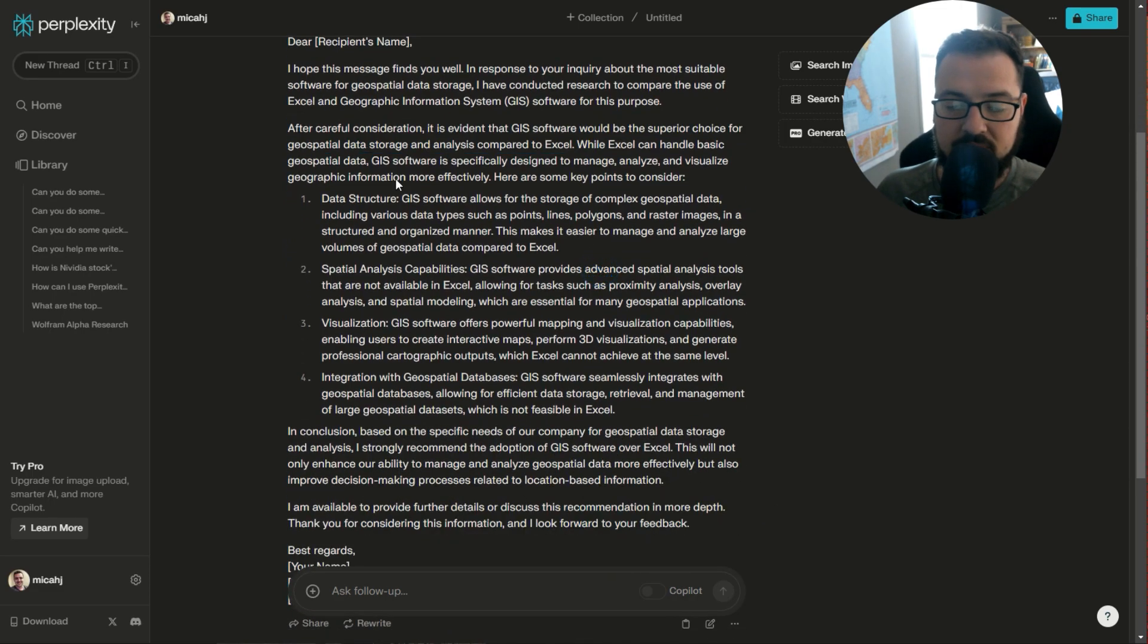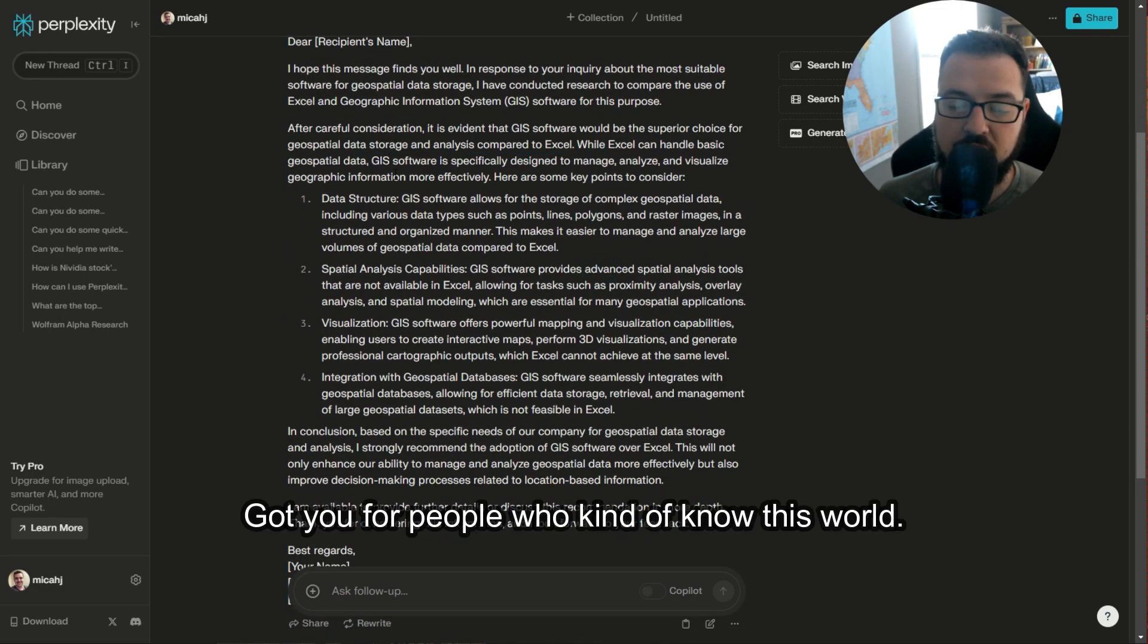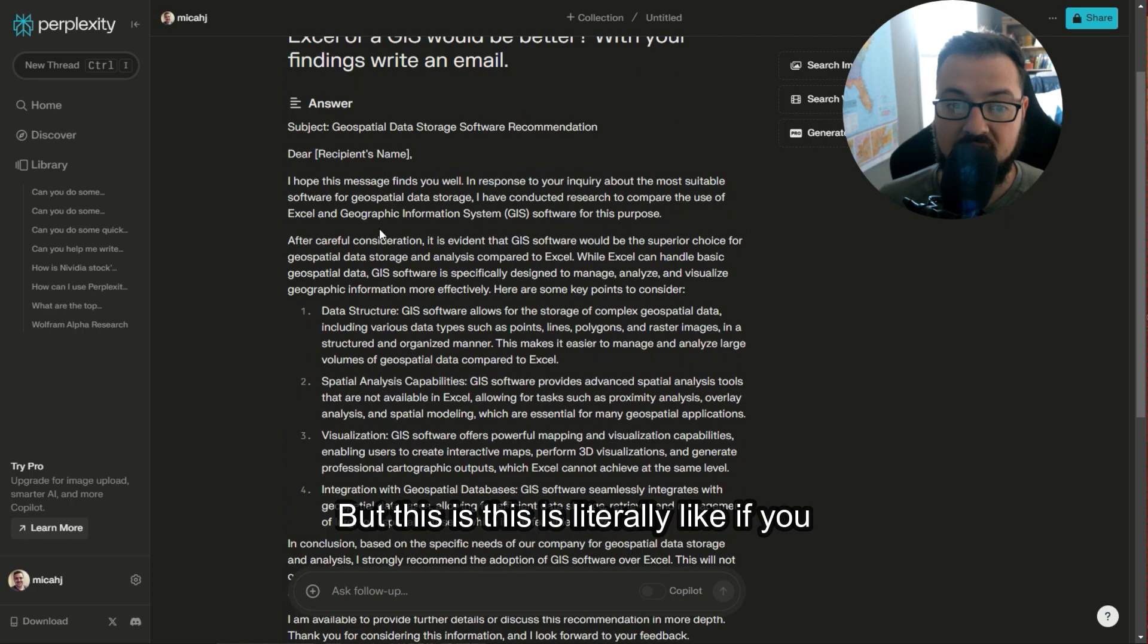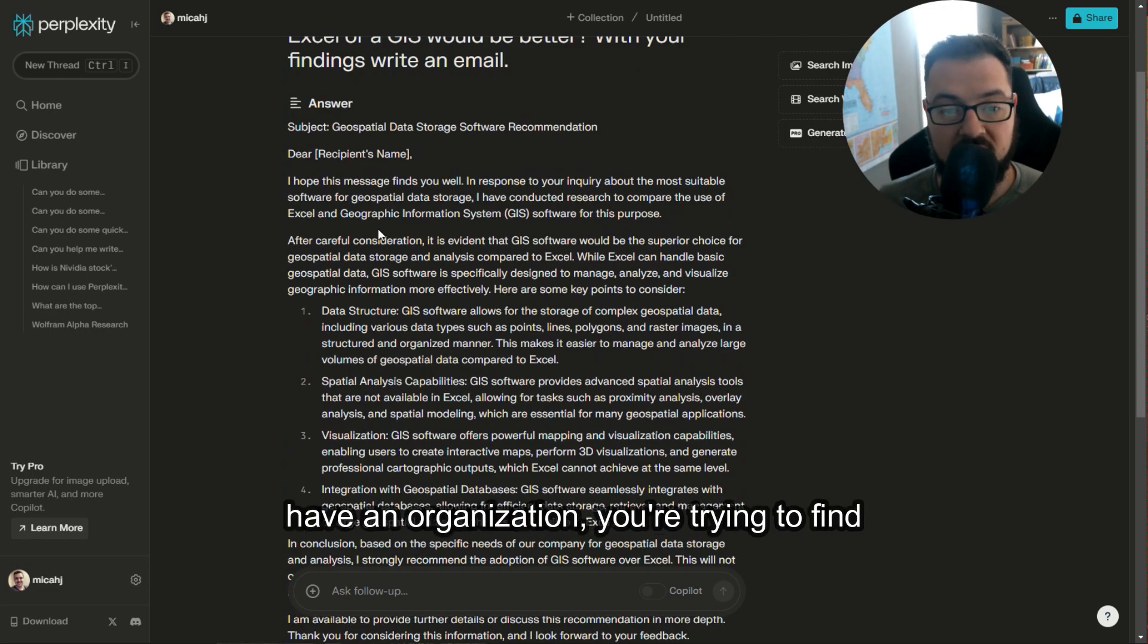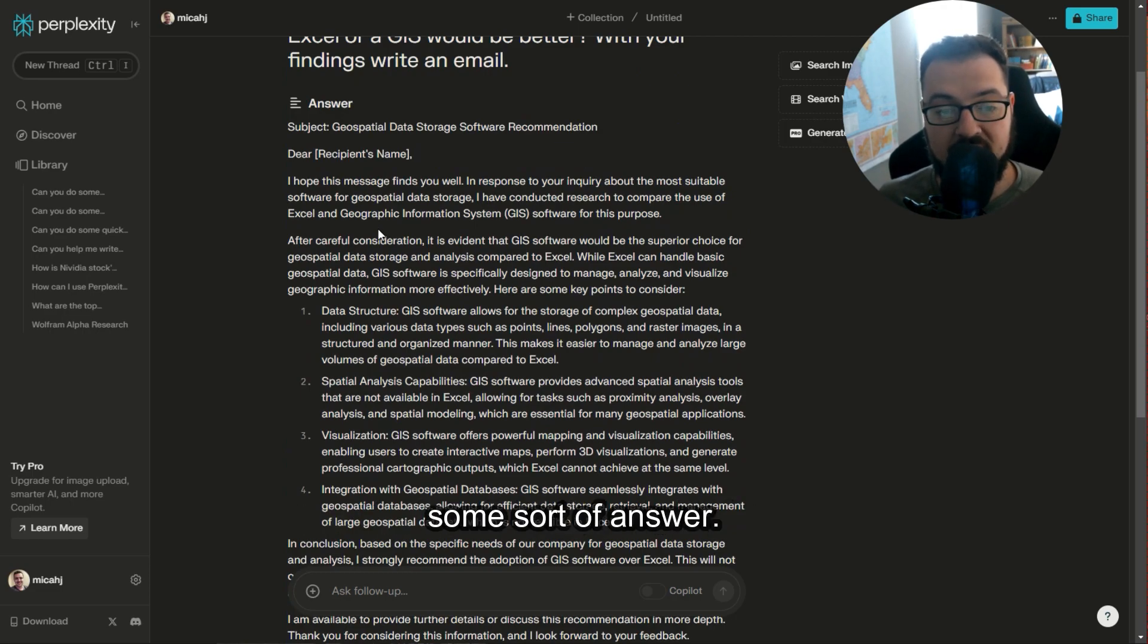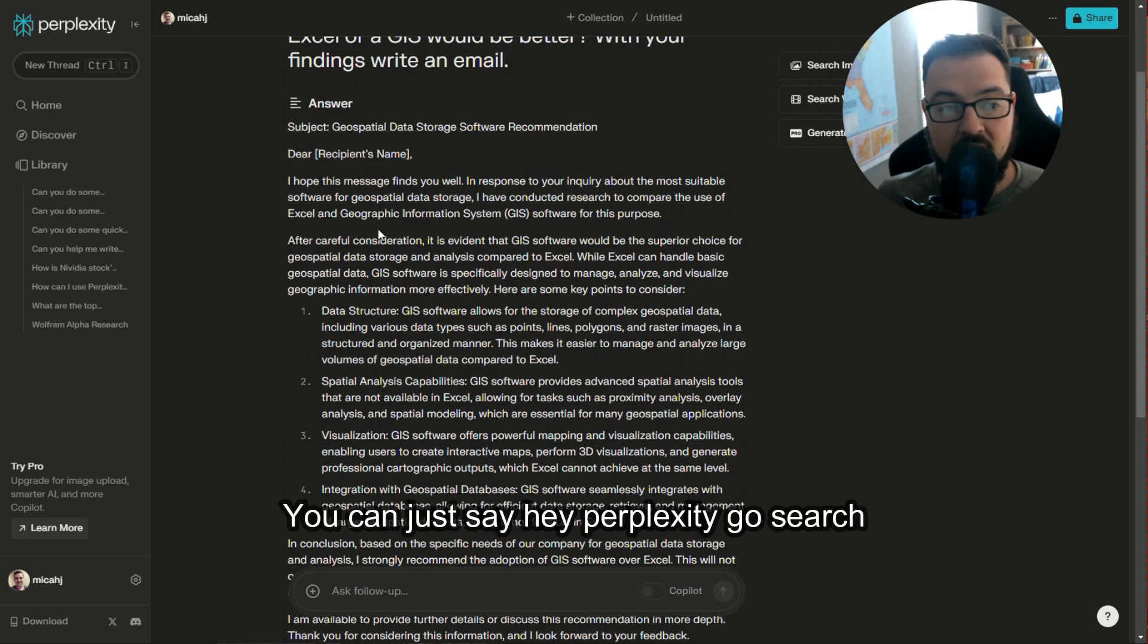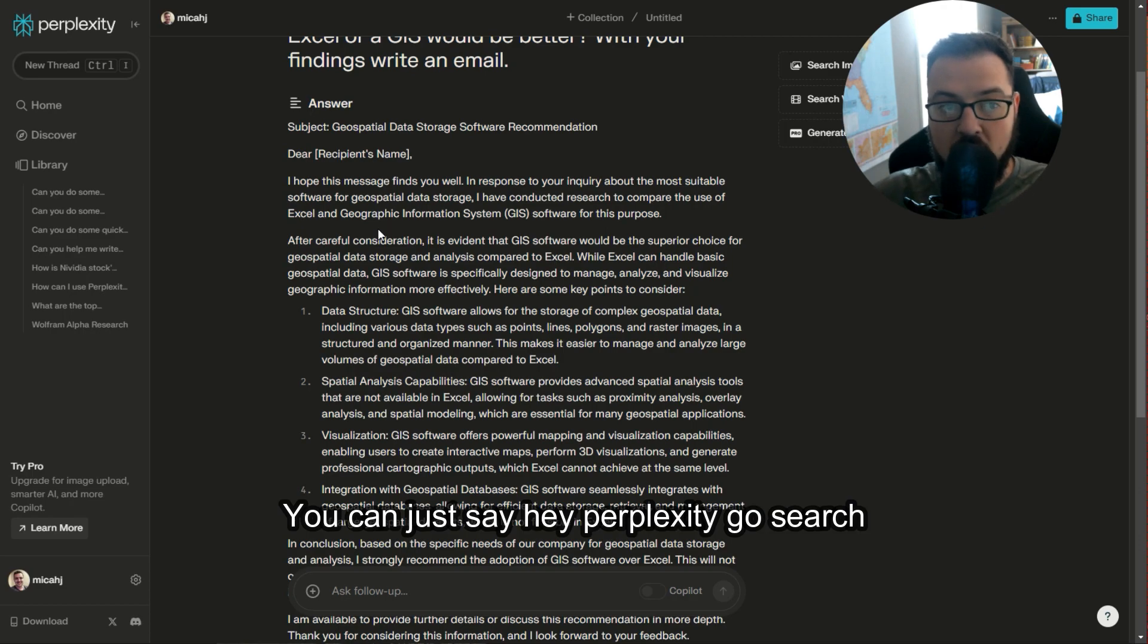And so this is kind of a gotcha for people who know this world. But this is literally like if you have an organization and you're trying to find some sort of answer, you can just say, hey Perplexity,